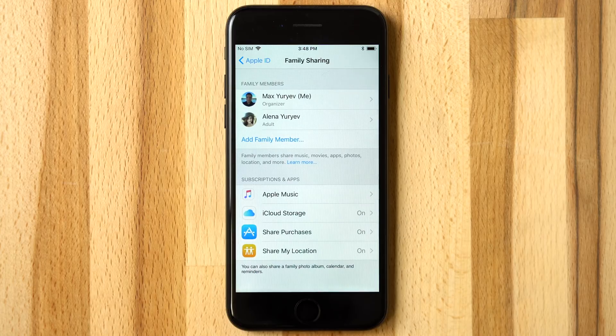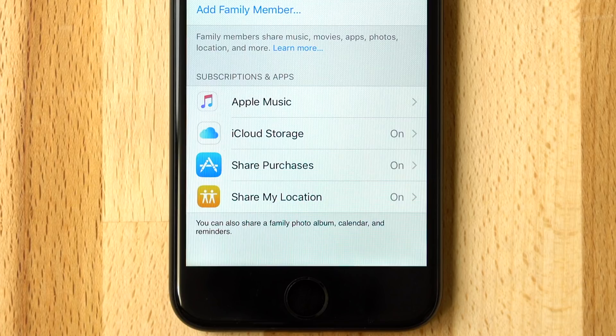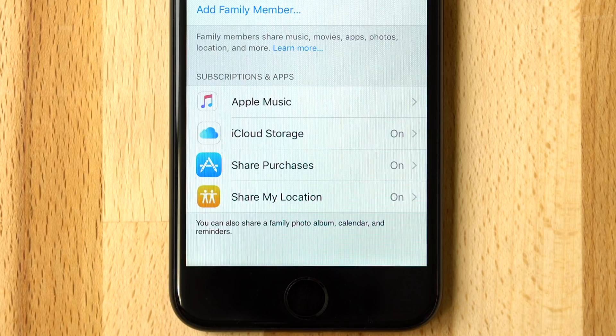At the bottom of the Family Sharing Settings, you can configure exactly what you want to share with your whole family, including Apple Music, storage, app purchases, and the location of family members.